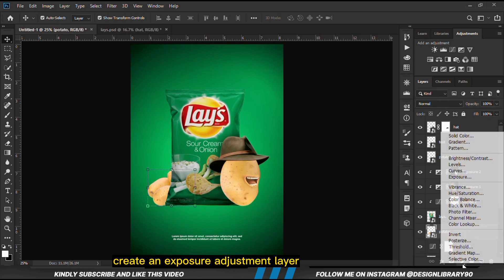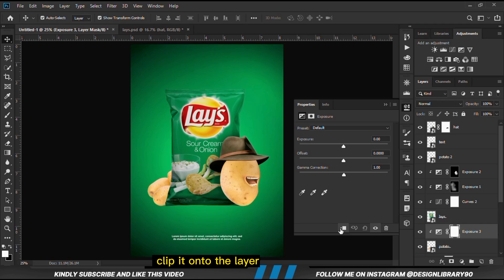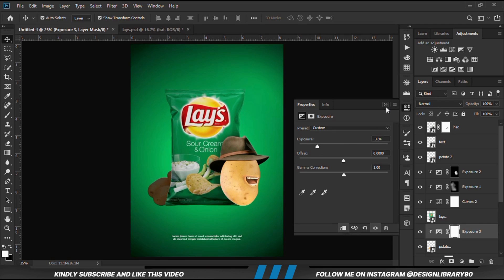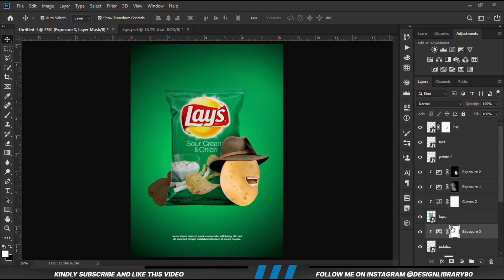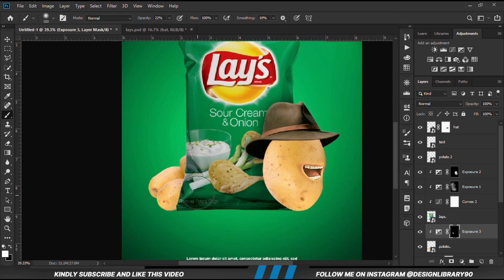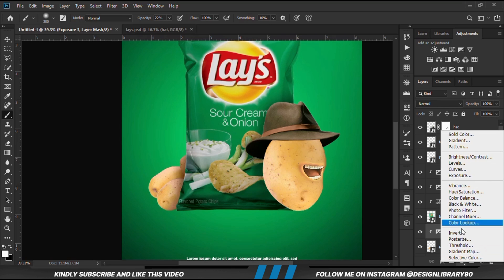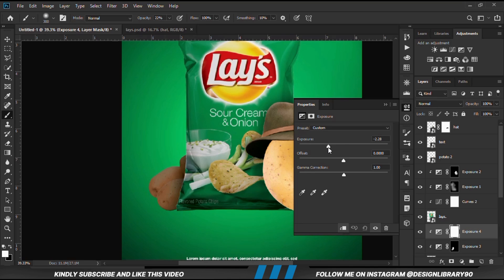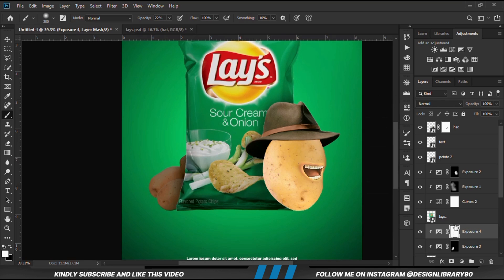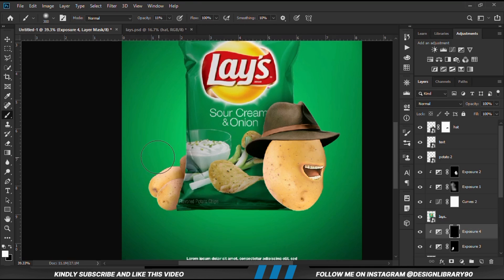We select this item and apply an Exposure adjustment layer, clipping it onto the layer. With the mask selected, Ctrl+I to invert. We grab our soft round brush and paint some shadows. We create another Exposure adjustment layer clipped onto the layer. With the mask selected, Ctrl+I to invert. We reduce the opacity and then paint some shadows.